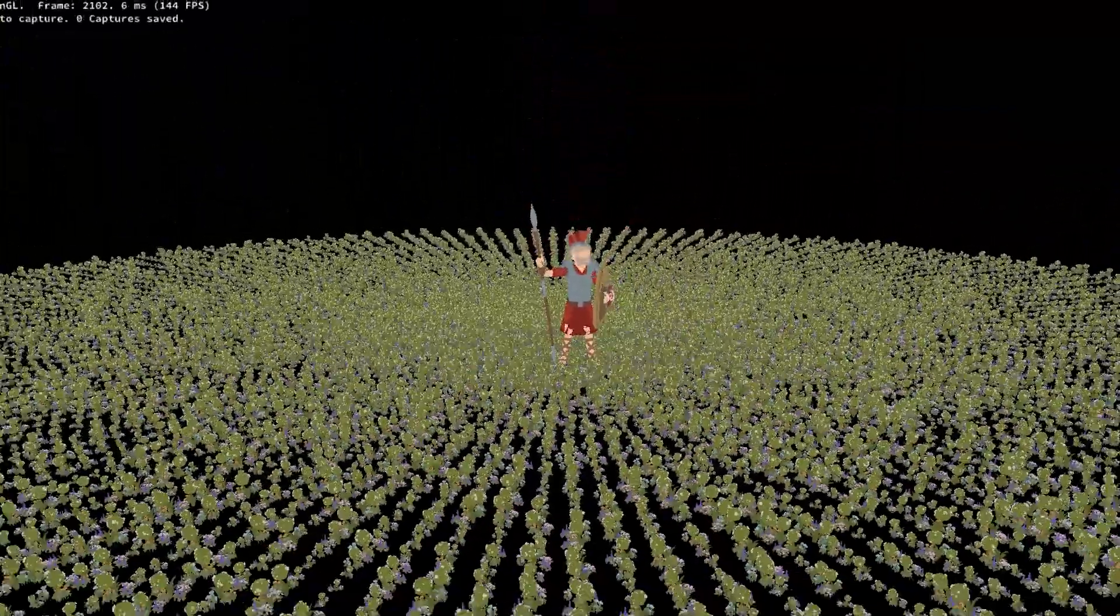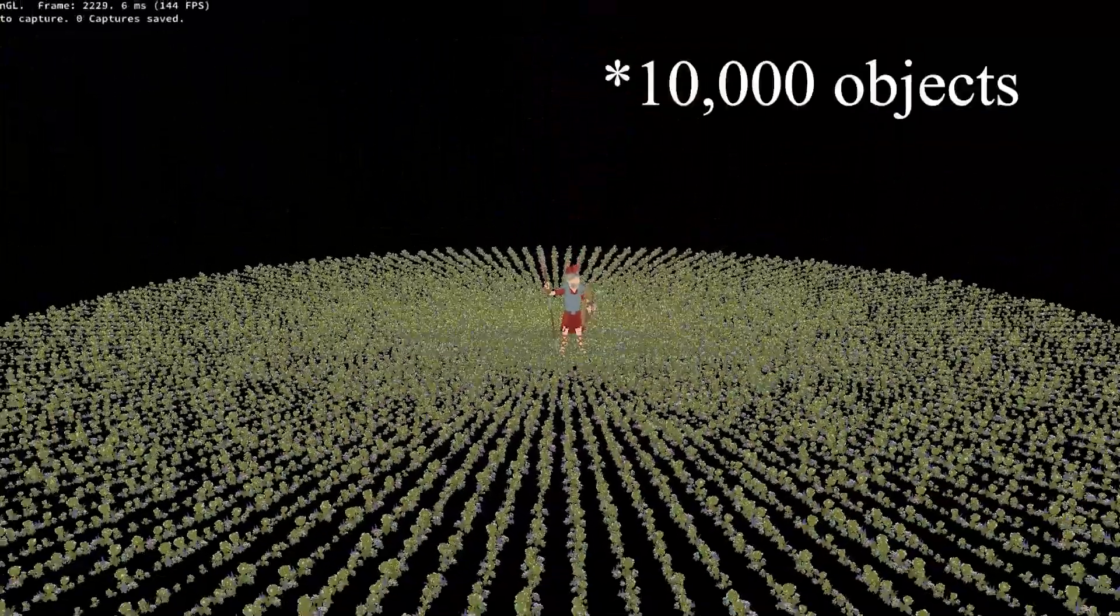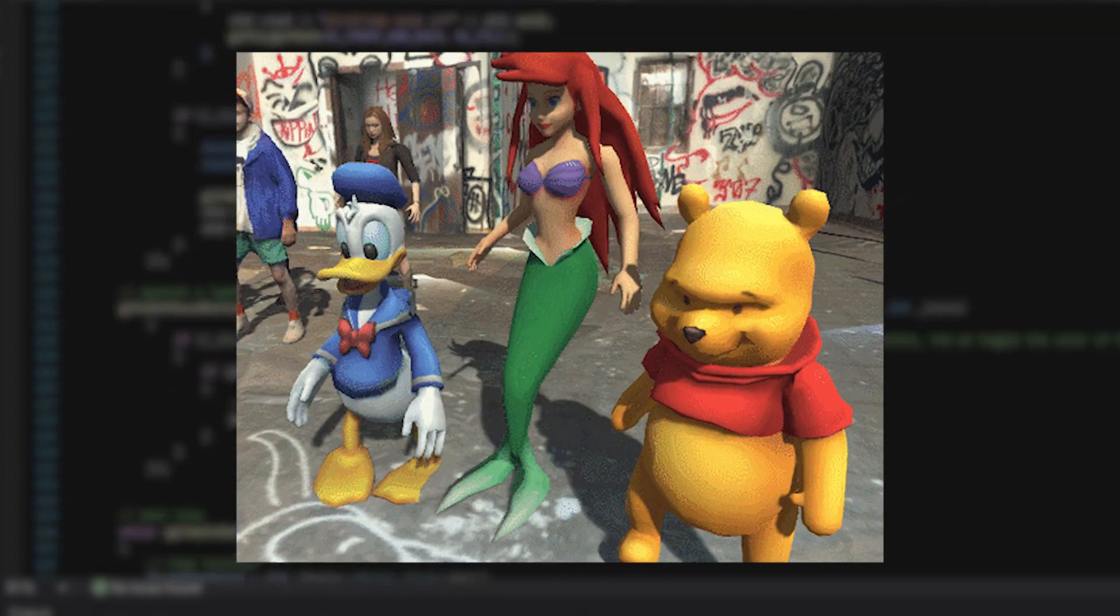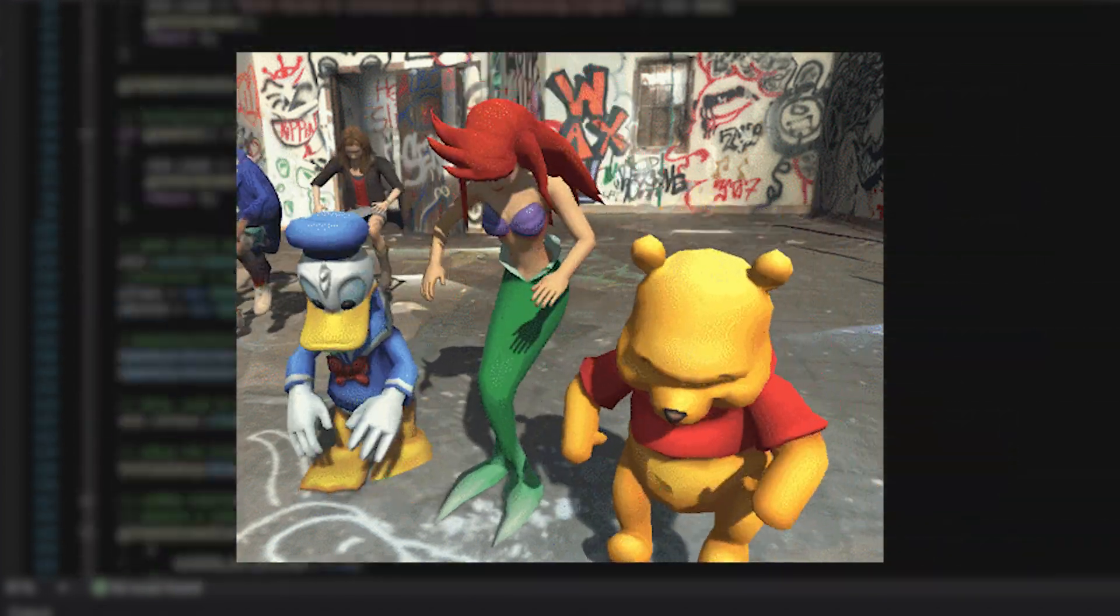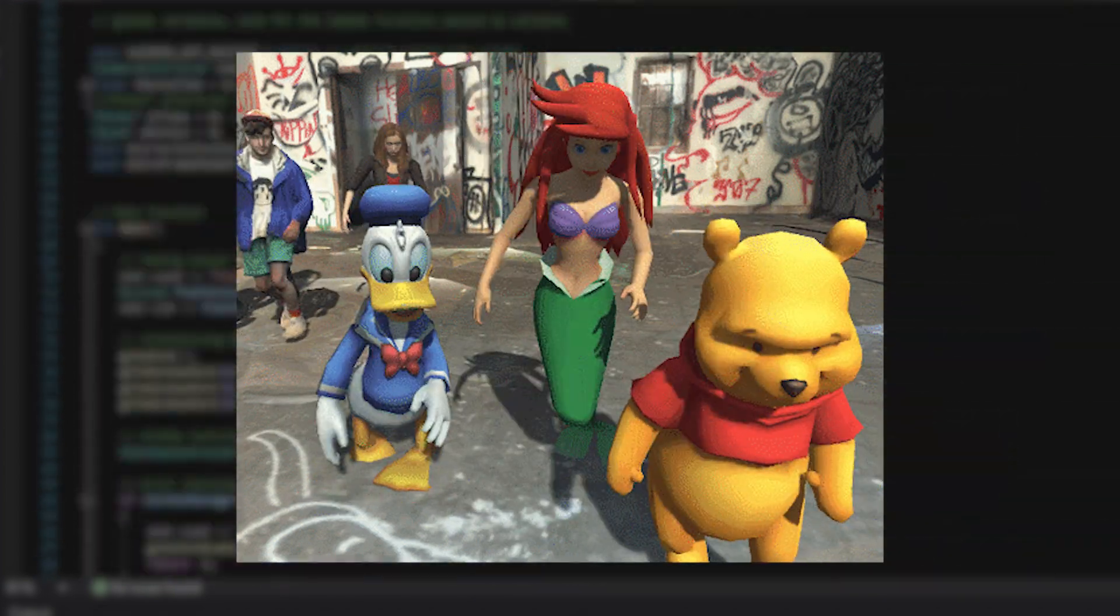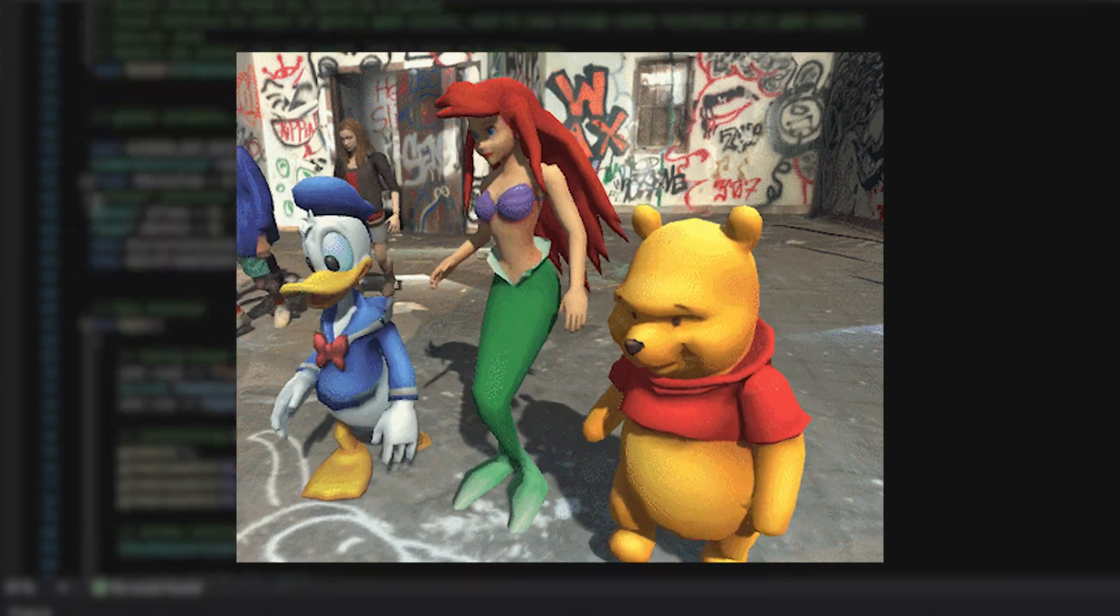But what if you want to draw many objects at once? Turns out OpenGL has a workaround for this.